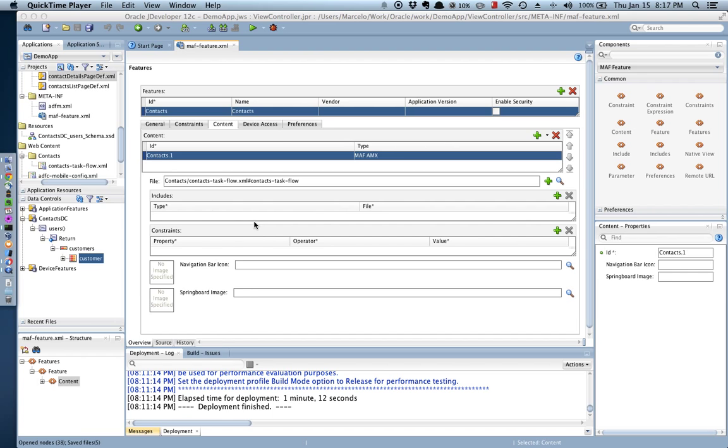In this second part of this demonstration you're going to see how to create a new feature and invoke a SOAP web service on a single MAF AMX page. Let's get started.